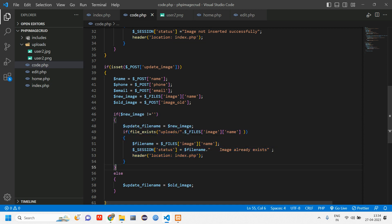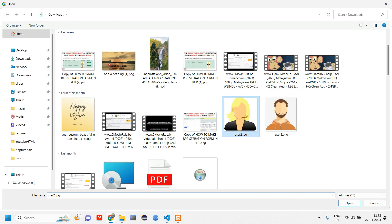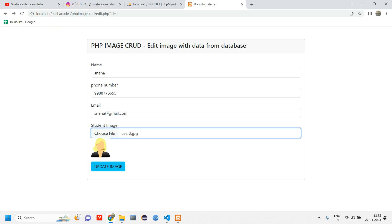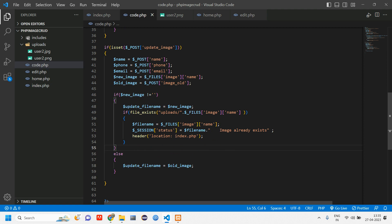Let's go and check this condition. I'll reload, choose the same file I already have, click open, and click update image. You can see it is telling 'hey user, image already exists.' That's our first condition achieved. Let's move on to the updation.